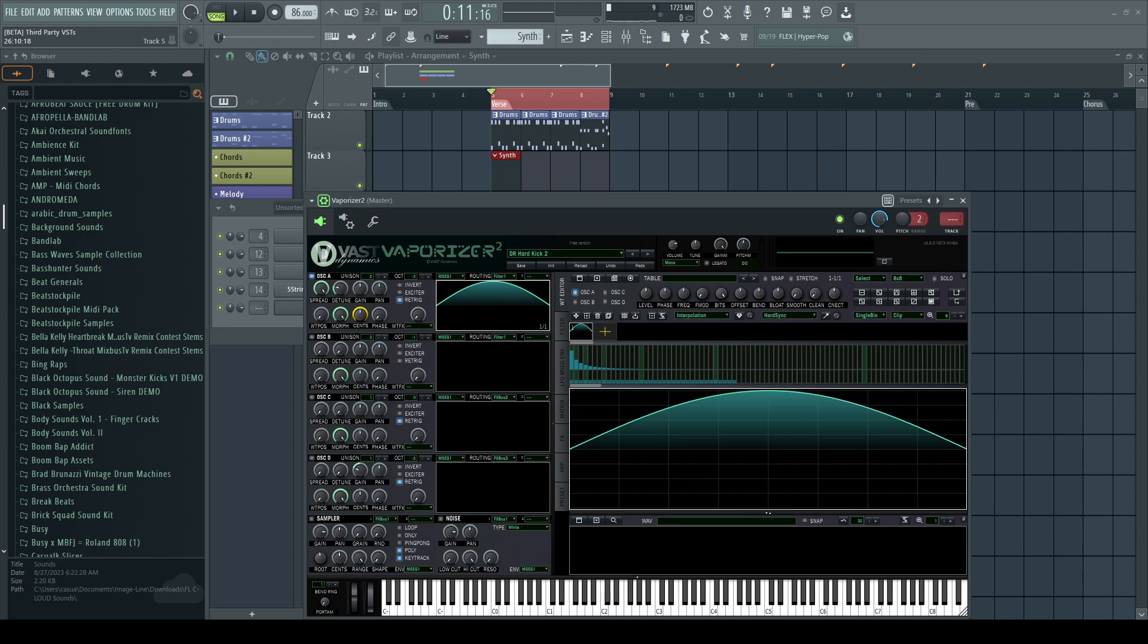So what I'm going to do in this video, I'm going to actually link the detune parameter right here in this Vaporizer 2 synth to a knob on my MIDI controller.